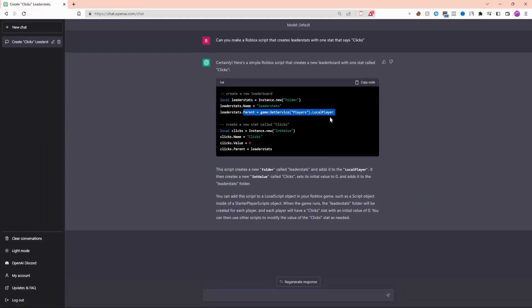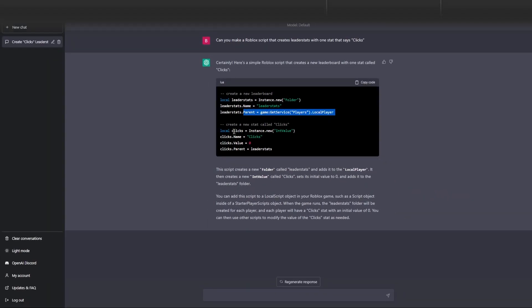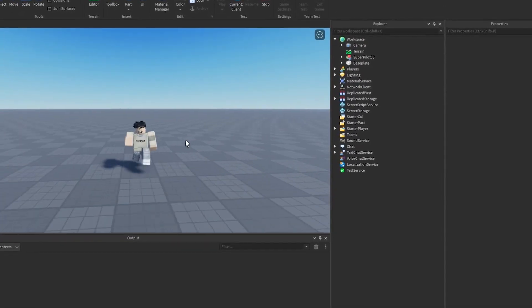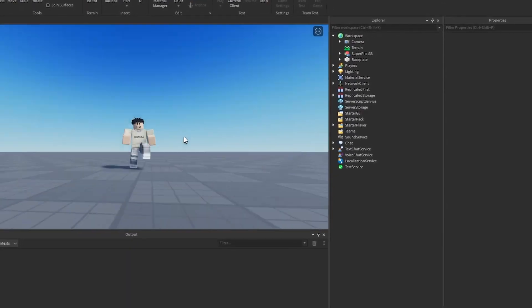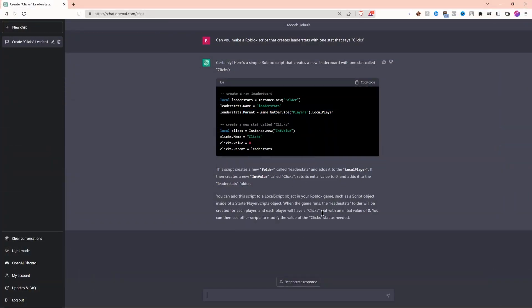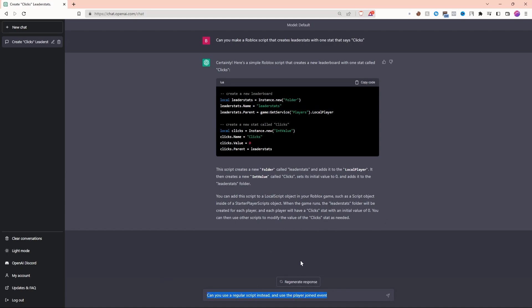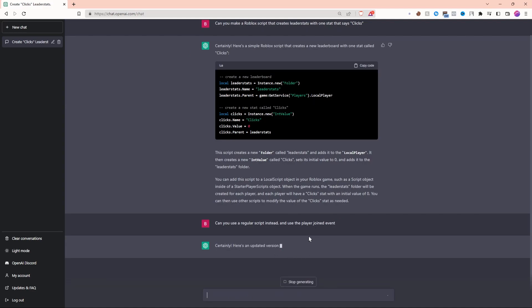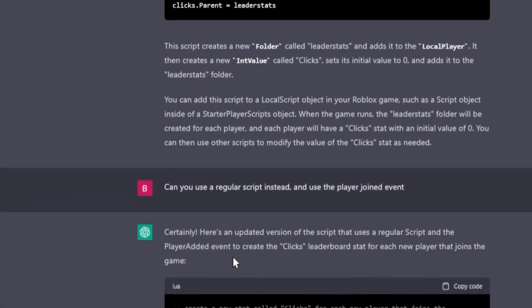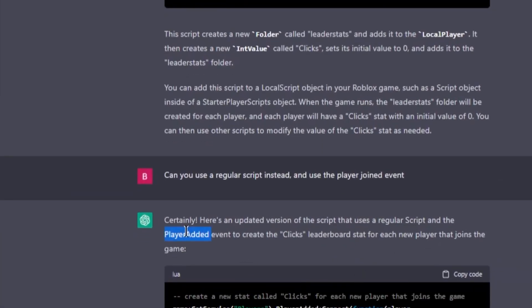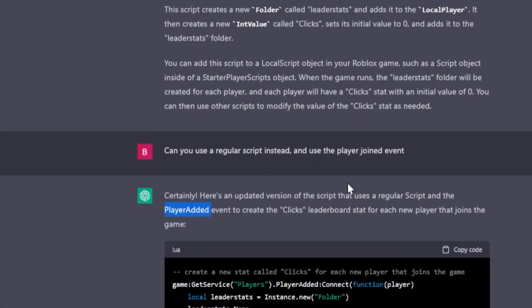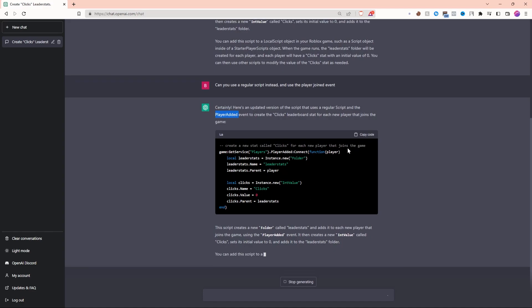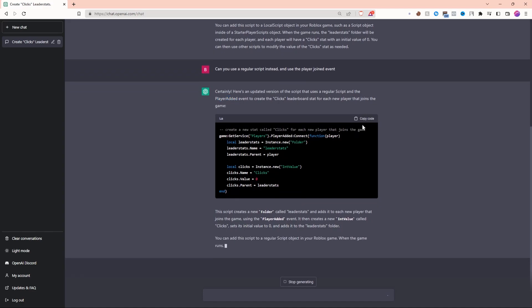It's creating the script as a local script. That means we'll never be able to save the stats and other players will never see them. To fix this, let's ask ChatGPT Plus to create this in a server script instead. I'm asking it to use a regular script and the player joined event. Looks like it picked that up perfectly and it's using the player added event. This looks just about perfect—let's put it into the game.